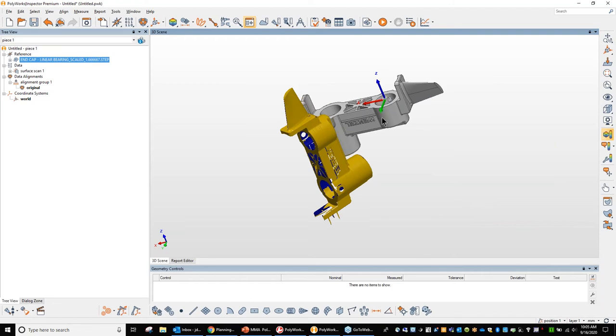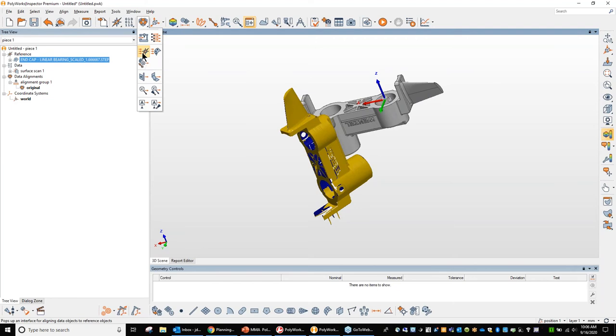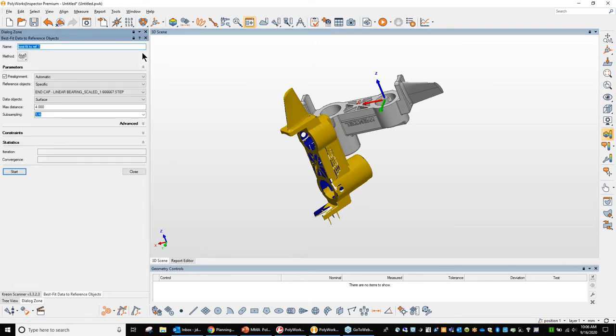So to take these two and align those two together, there's a really nice function in Polyworks that I really enjoy as long as you have enough scan data all the way around the part. If I do this, I can go to alignments and there's several different alignments tools inside here, but I'll show you this one here and this is the best fit. Yeah. So it's the best fitting alignment, the data that I've collected to the reference object or the CAD model.